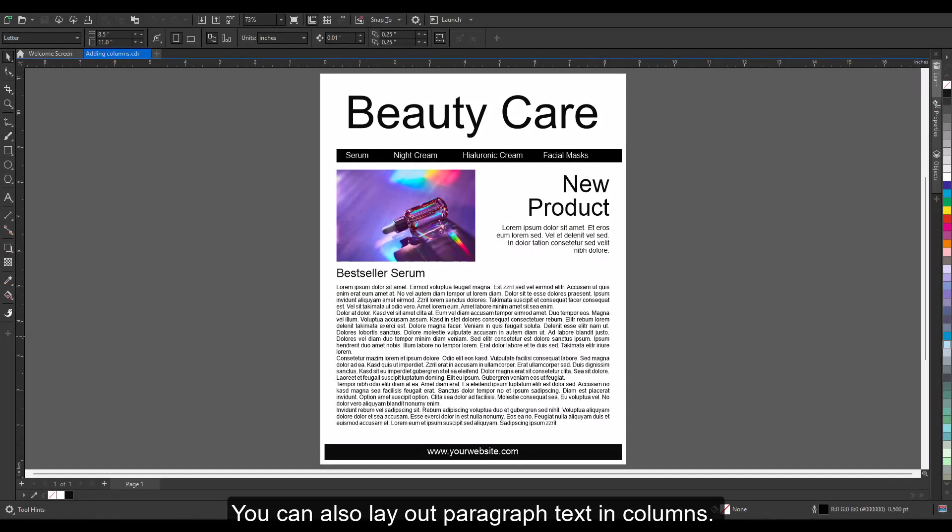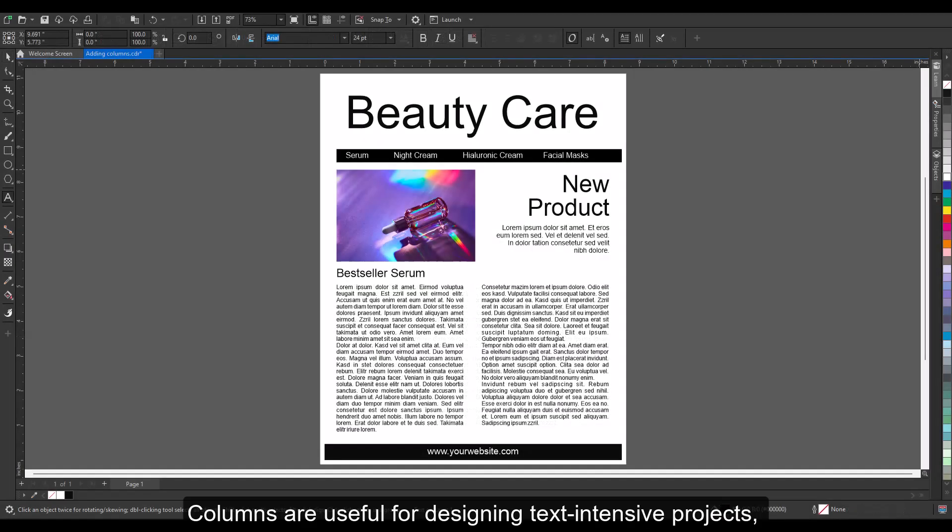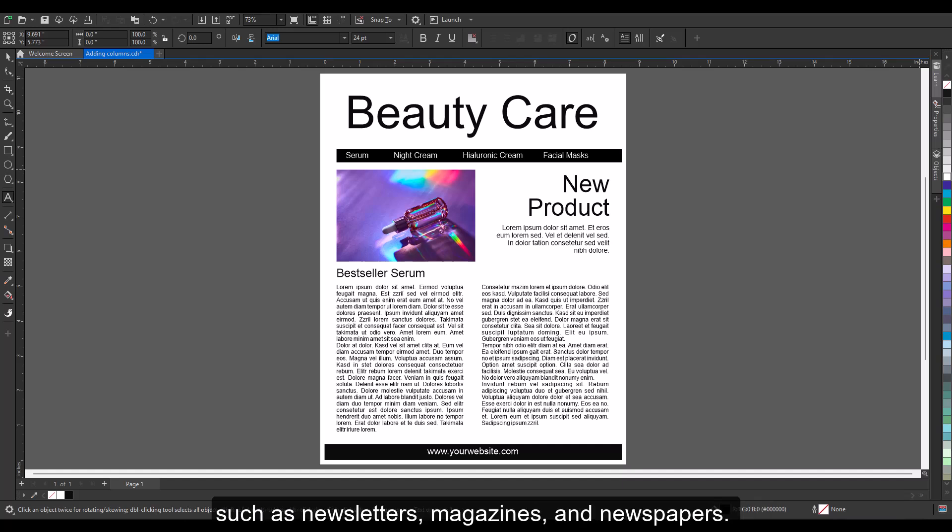You can also lay out paragraph text in columns. Columns are useful for designing text-intensive projects, such as newsletters, magazines, and newspapers.